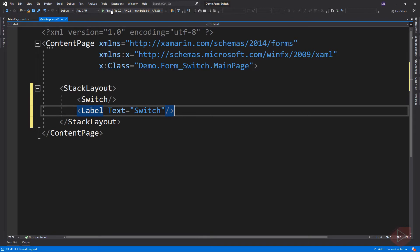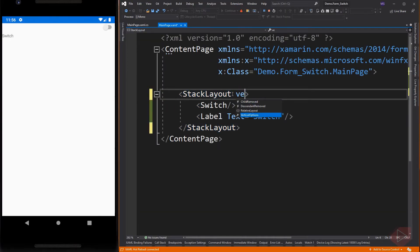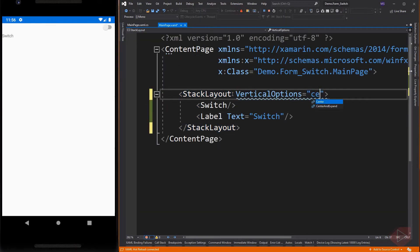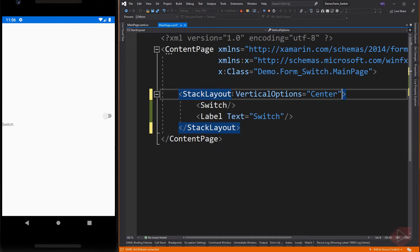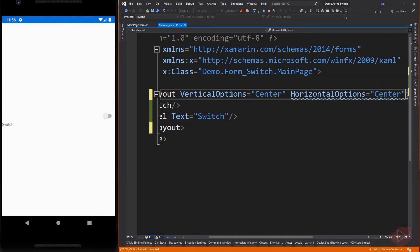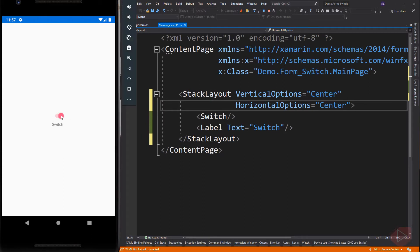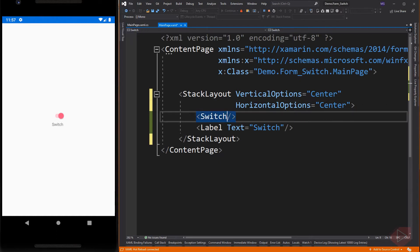Let's run the app first. Here is our default switch appearance and default state, but we can modify its appearance by modifying its default properties.